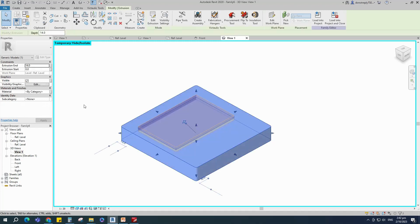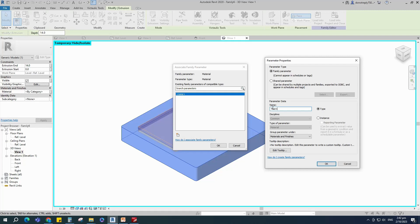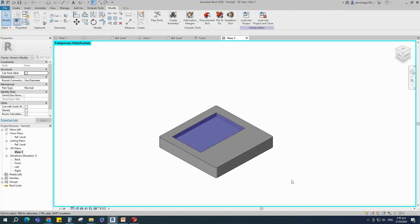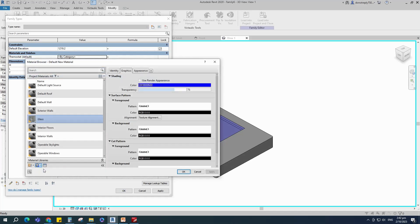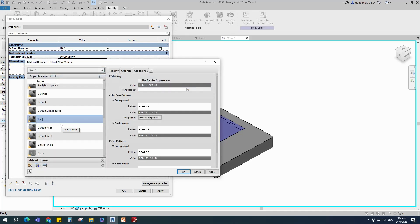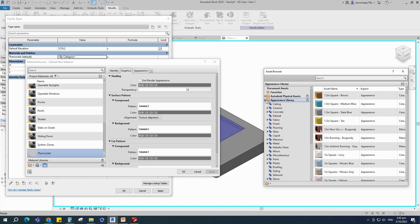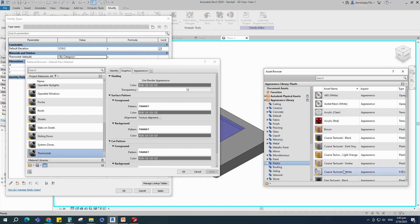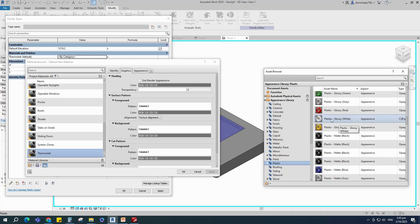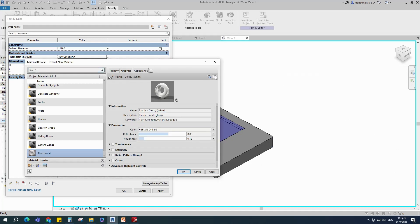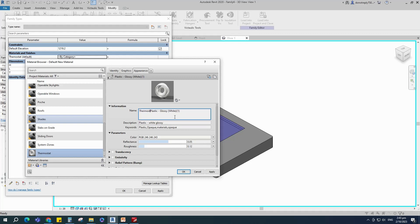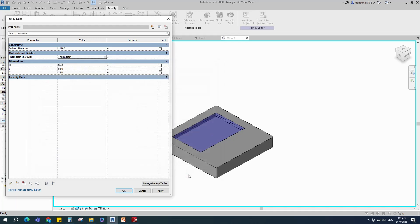Select the geometry and assign the material parameter, select instance and click OK. Go to family type, click on material by category, create a new material and rename it. Click apply, open the asset browser, click on appearance library and select plastic. Search for plastic glossy white and replace it. Duplicate the asset and rename it. Go to graphic and select use render appearance, click apply and OK.